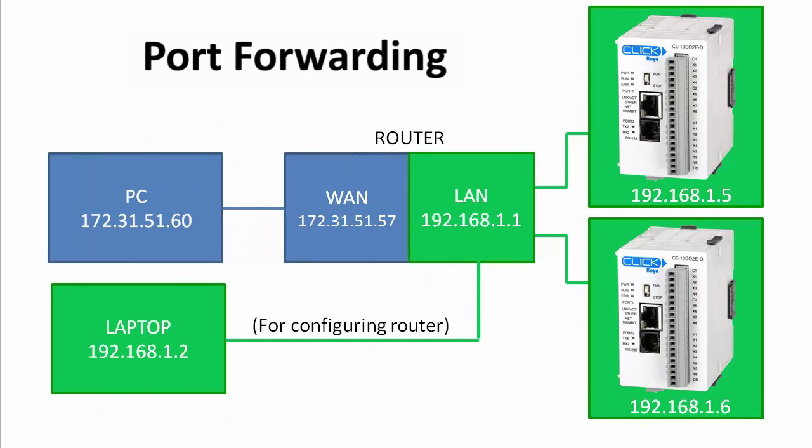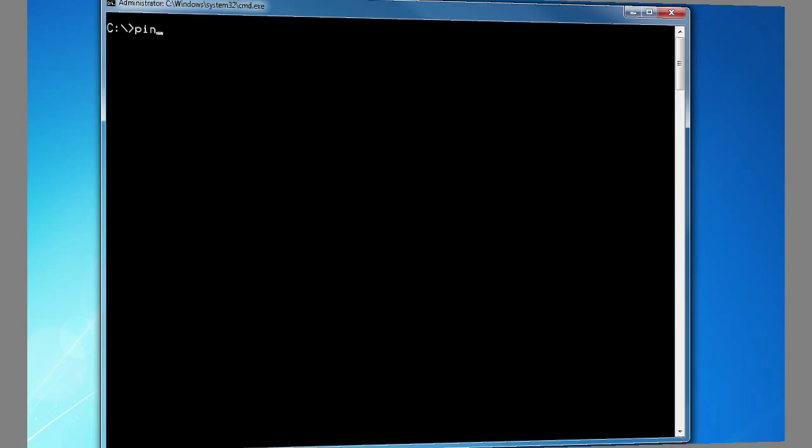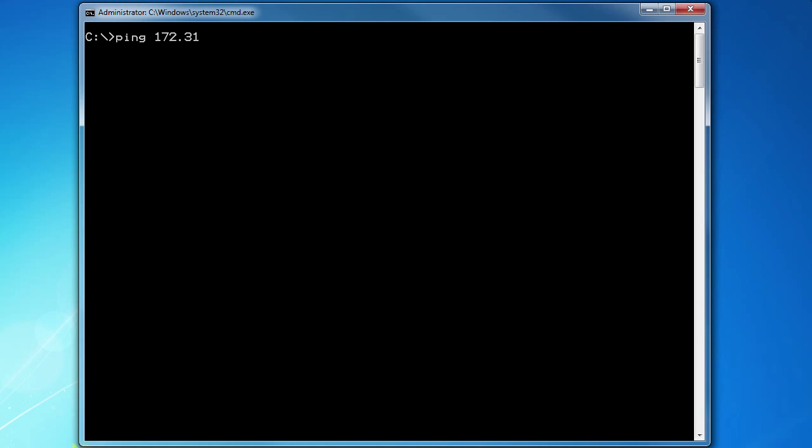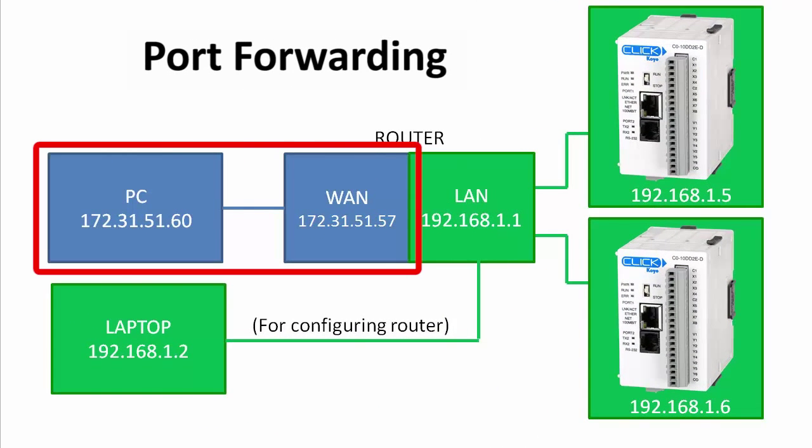OK, that takes care of the external PC connection to the router. If I ping the router from the PC, sure enough I see a response. Perfect. This side of the router is ready to go.